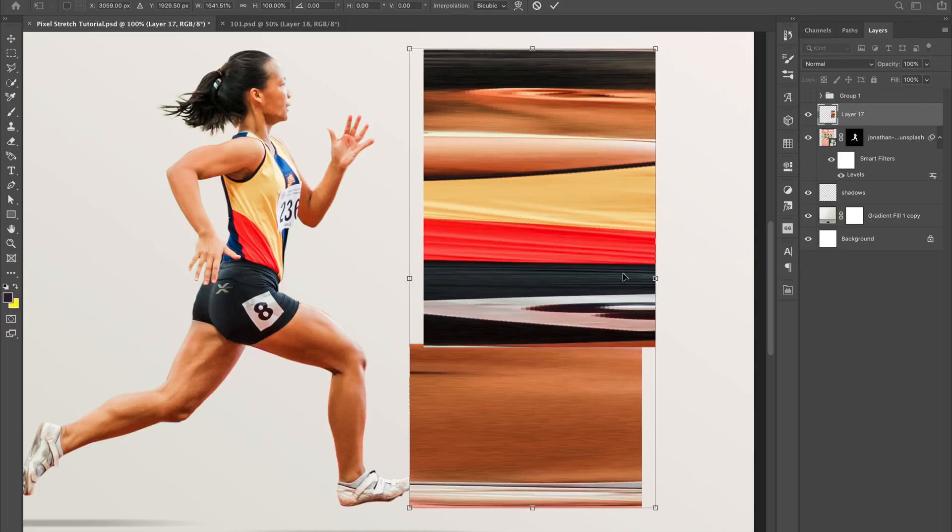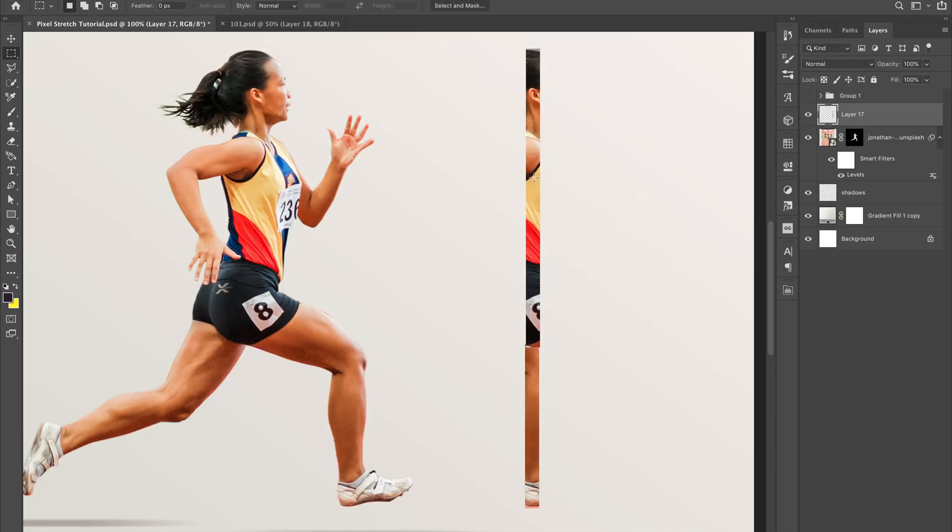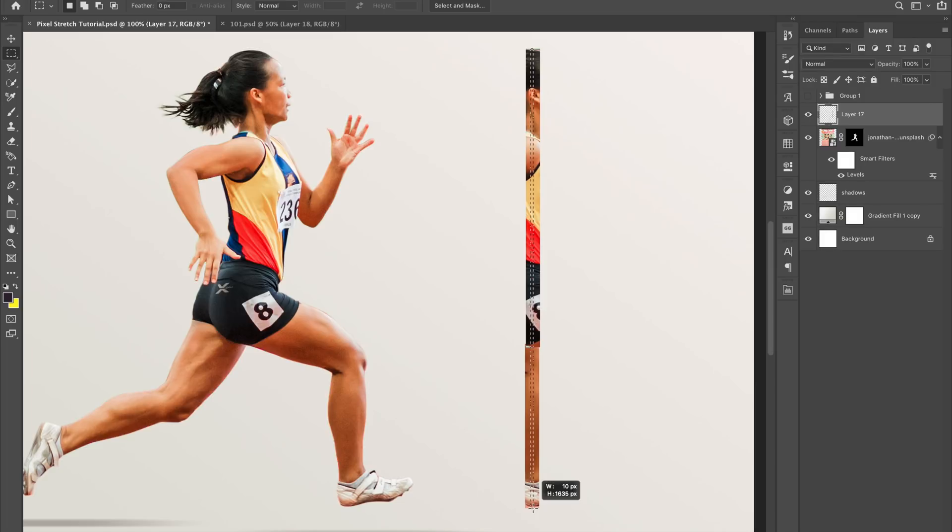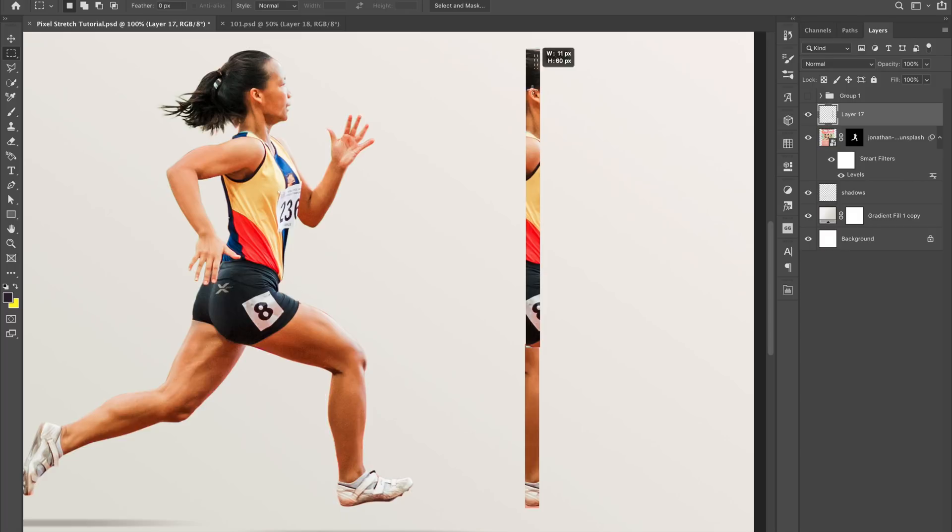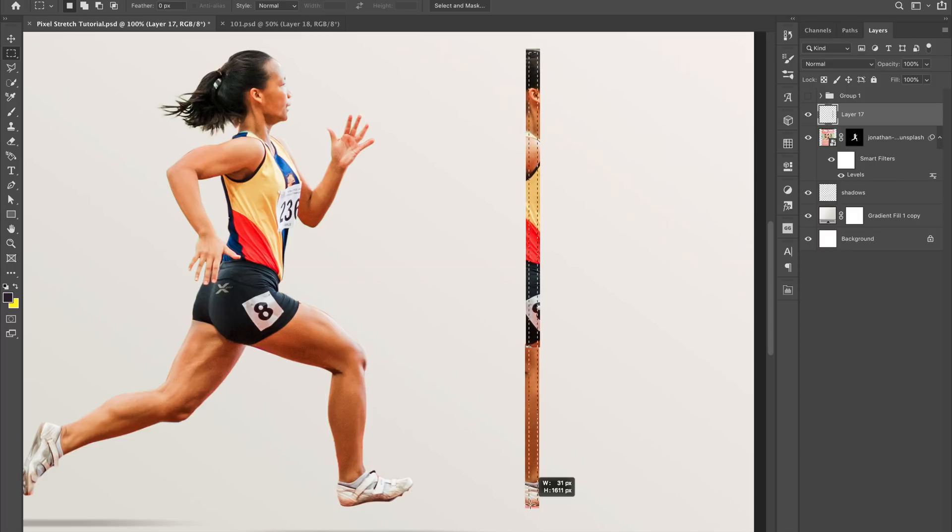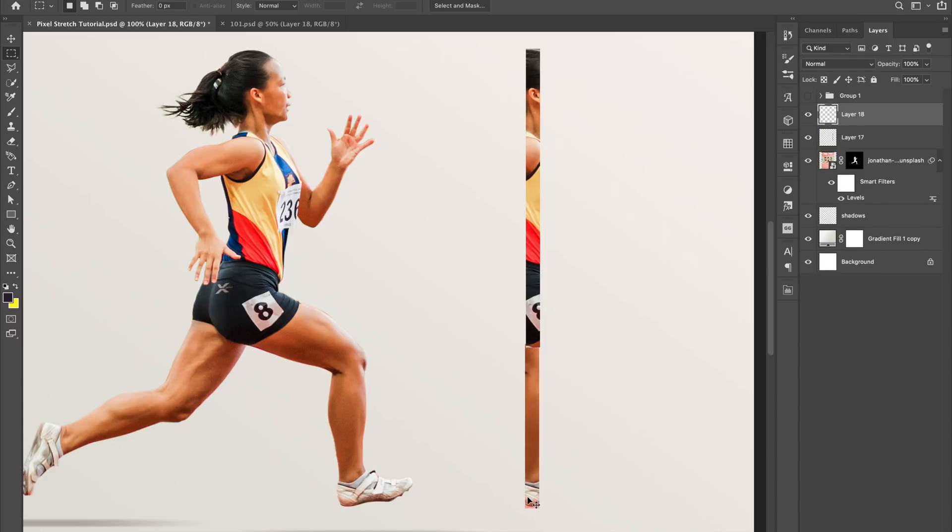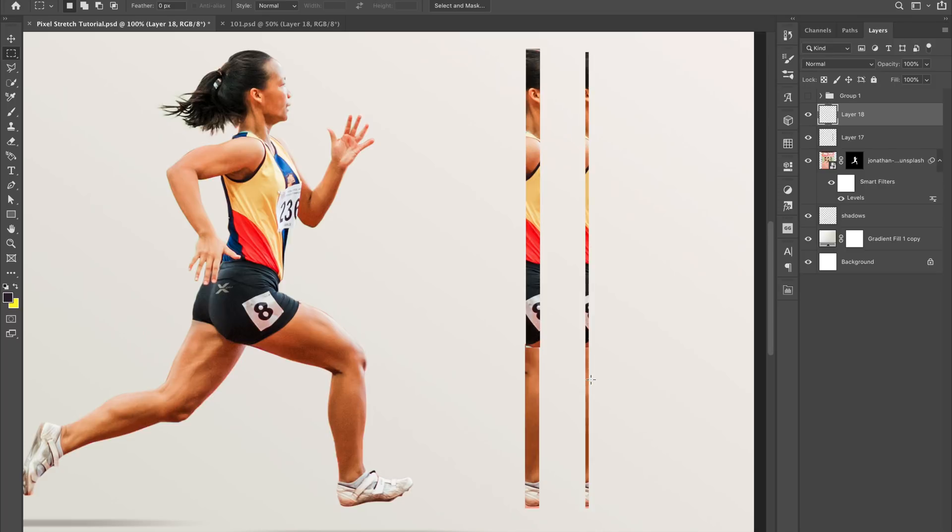So we want to make a smaller width selection. I'm just going to go here and select something like that. It doesn't need to be perfect; we could always adjust some things here and there. Hit copy and paste, and now we have that sliver that we want to stretch out.